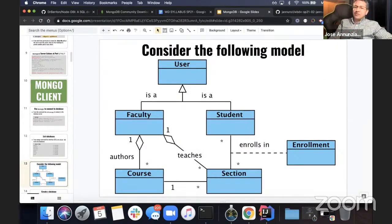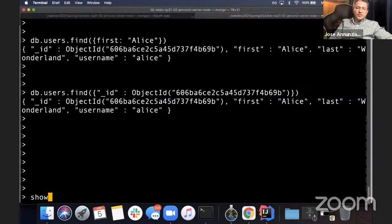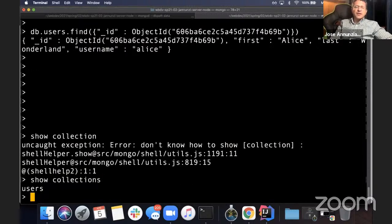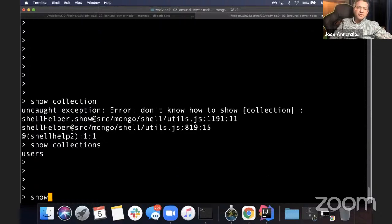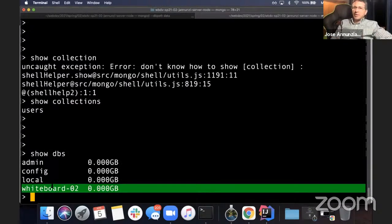Now that we have inserted something in the database, let's try show collections again. Notice that this time it does come back with a value of 'users'. So we have successfully inserted something in users. Also, show dbs now does show that we have a whiteboard database.